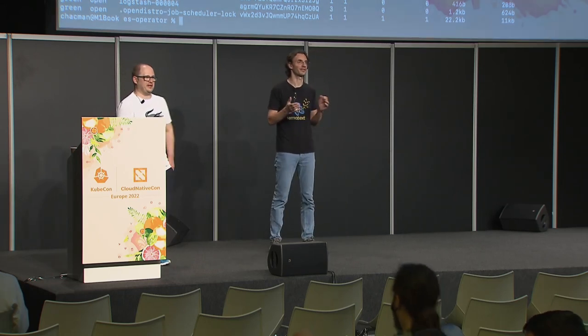All right, if not, thank you very much for attending. Hope you have a great rest of the conference.